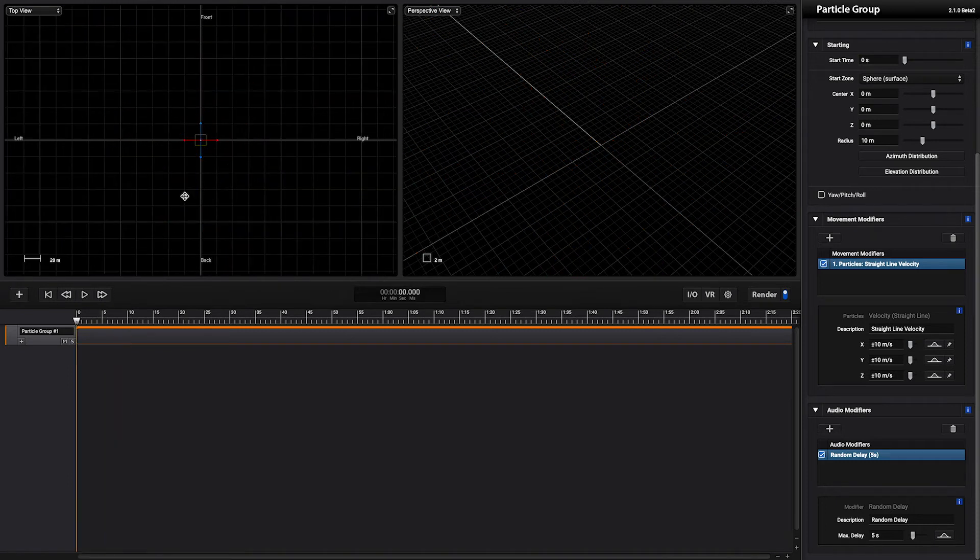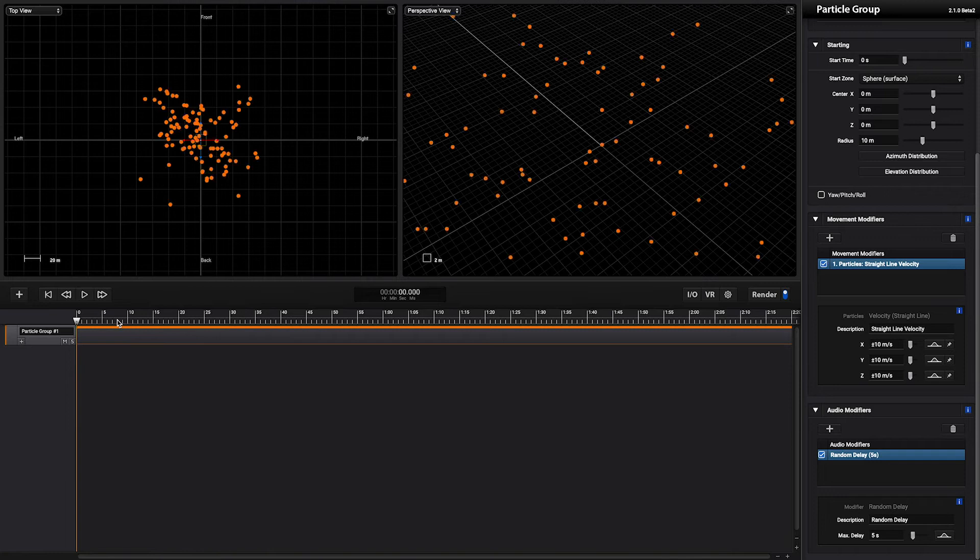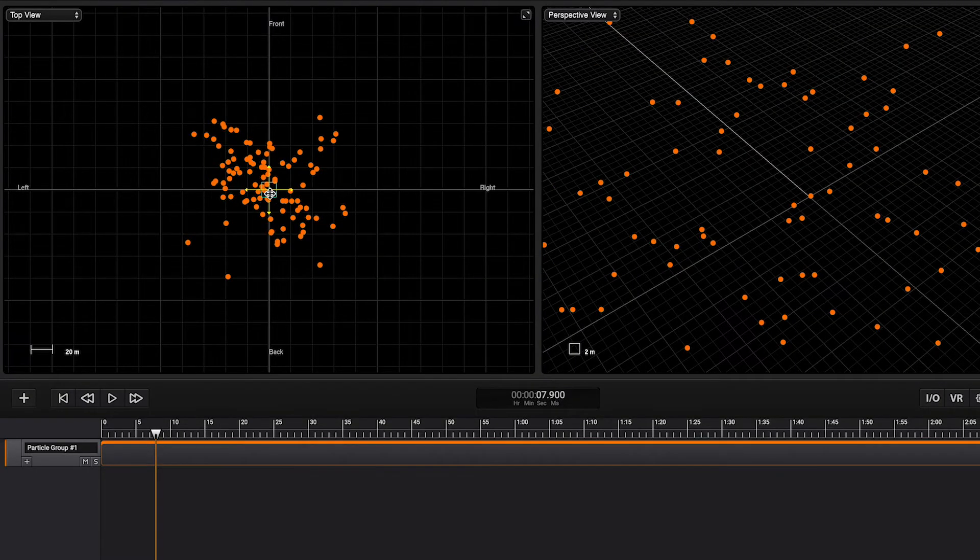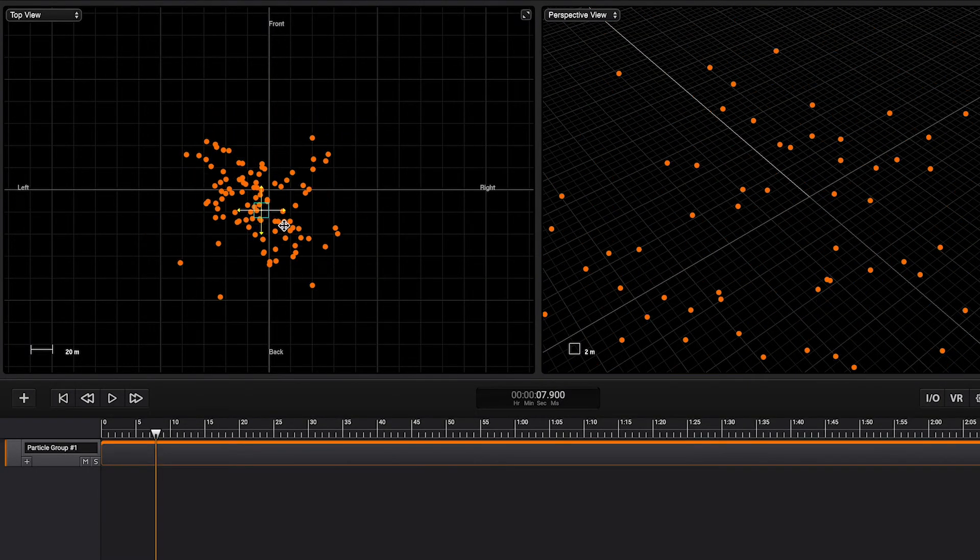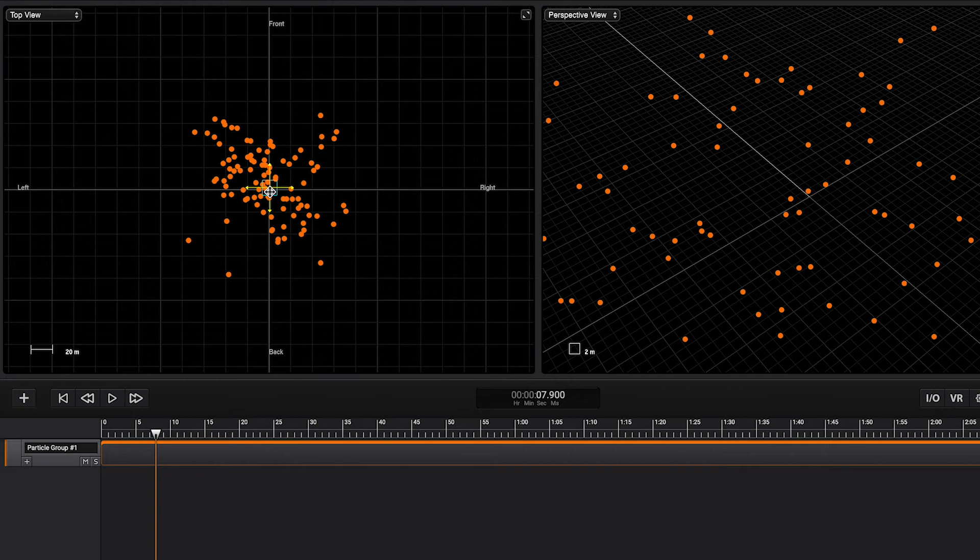We can also change the position of the group by using the 3D manipulator.